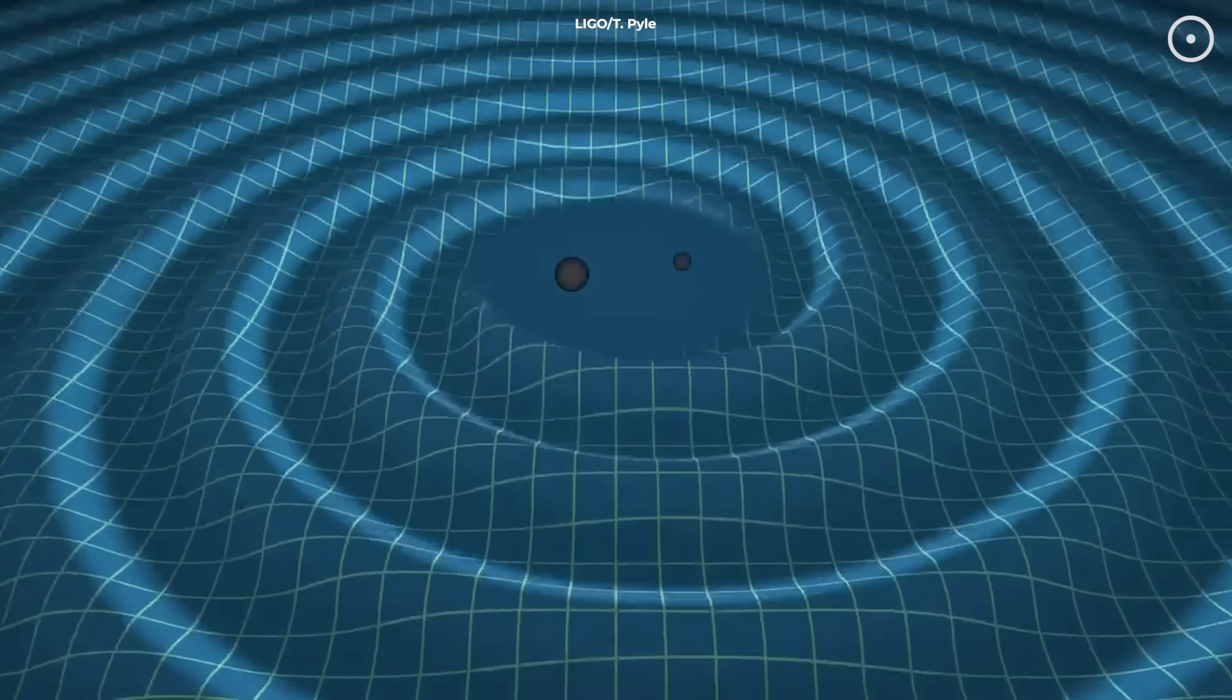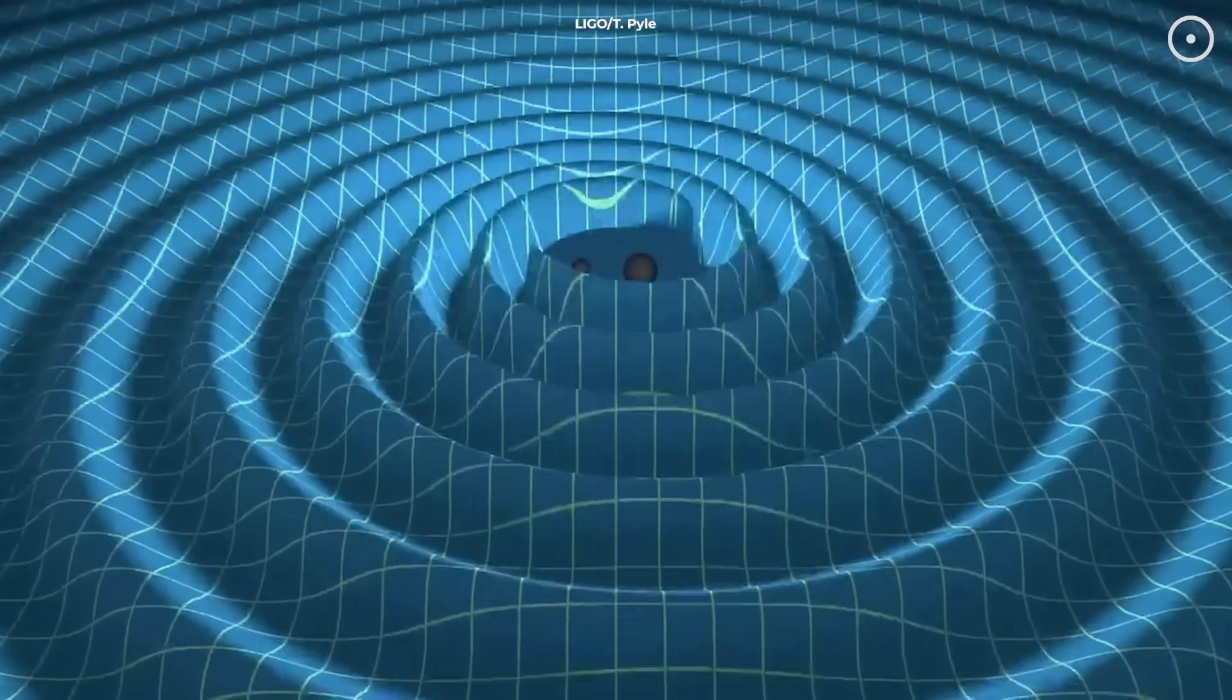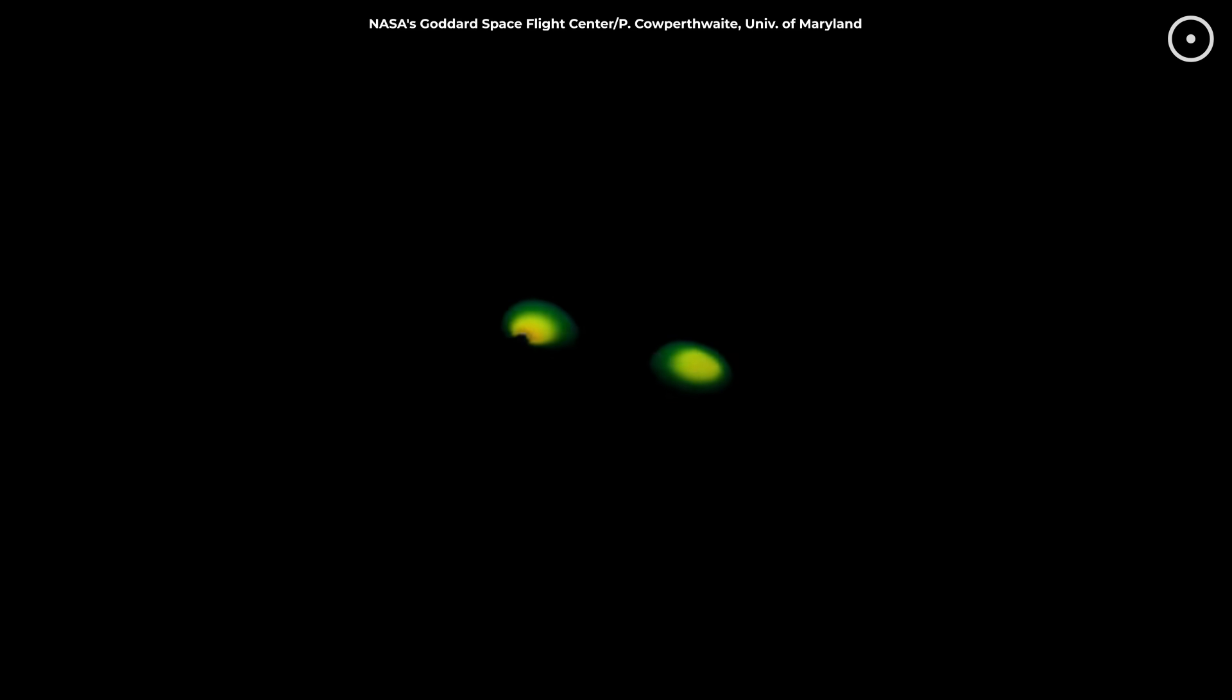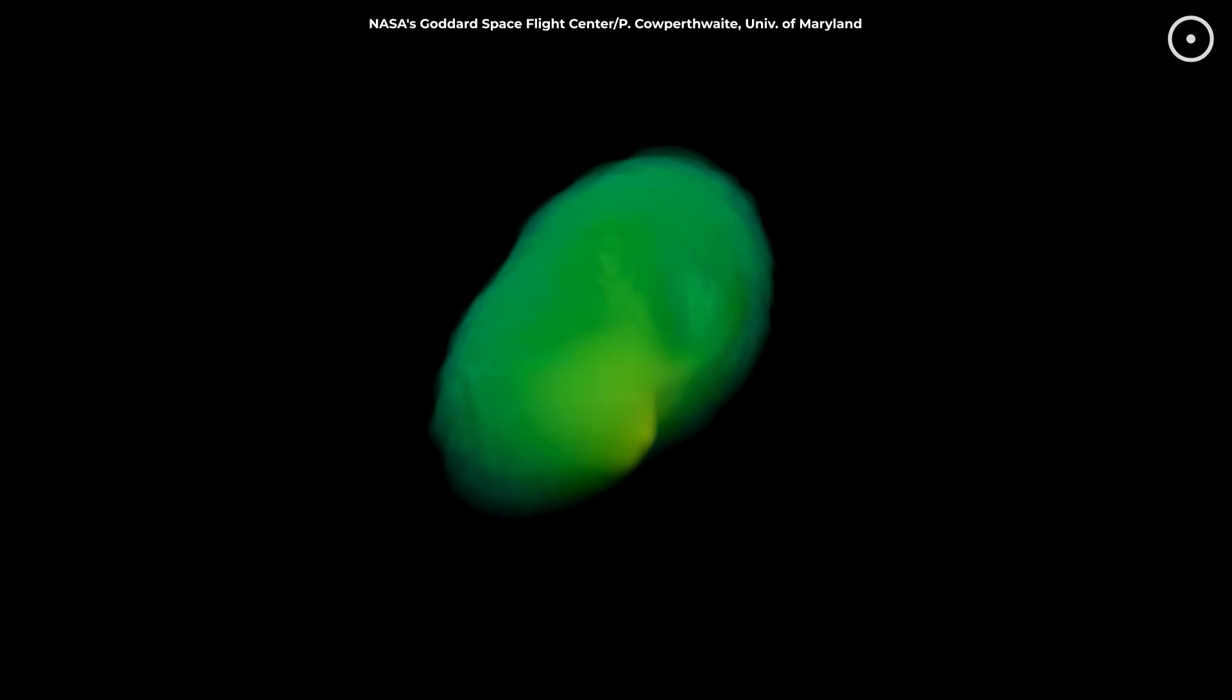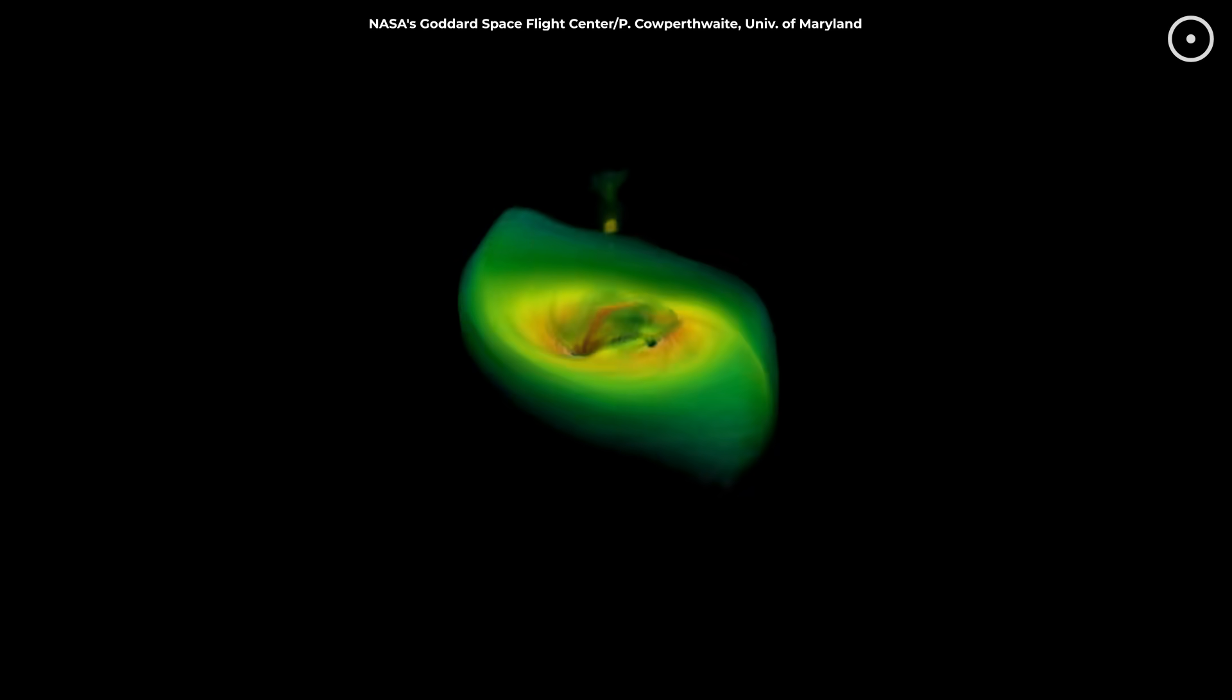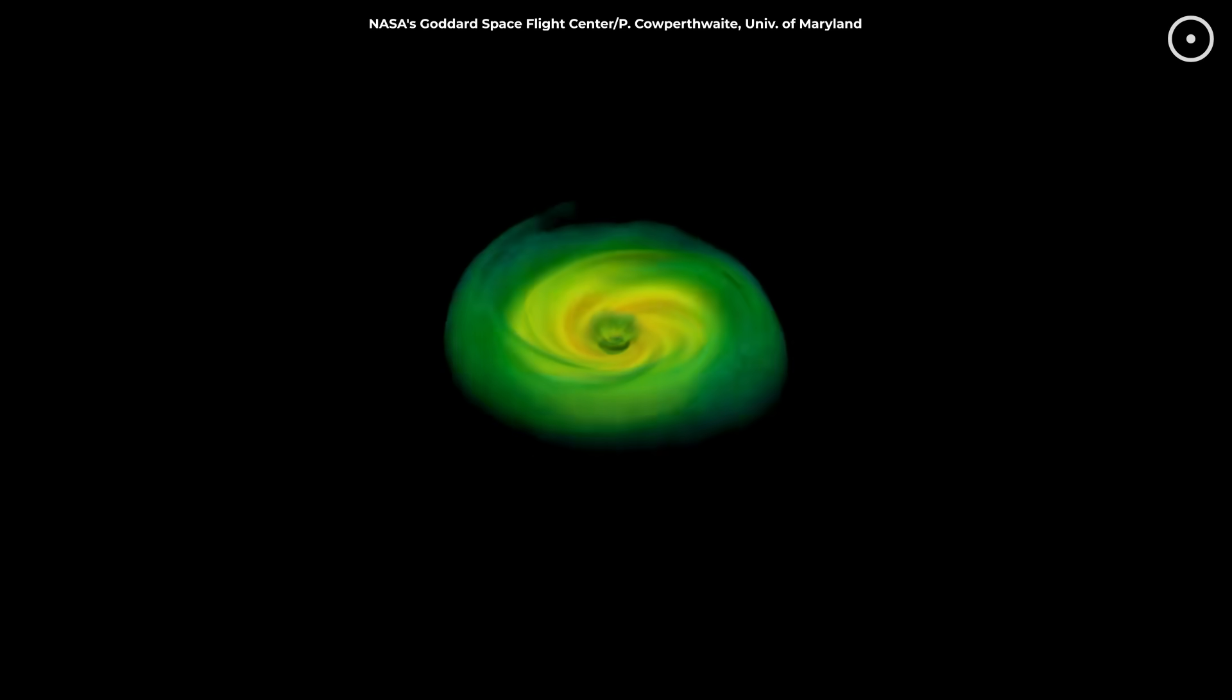The most likely explanation is that these black holes themselves are the products of earlier mergers. They're second generation or even third generation black holes formed when smaller black holes crashed together in the distant past.